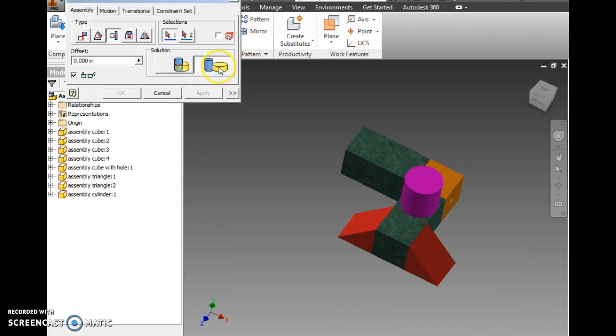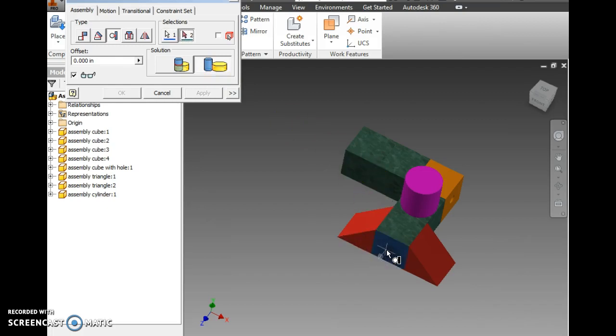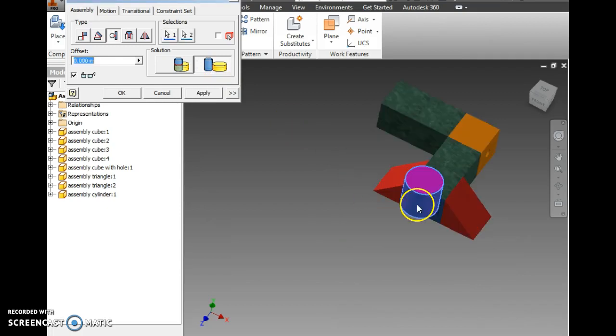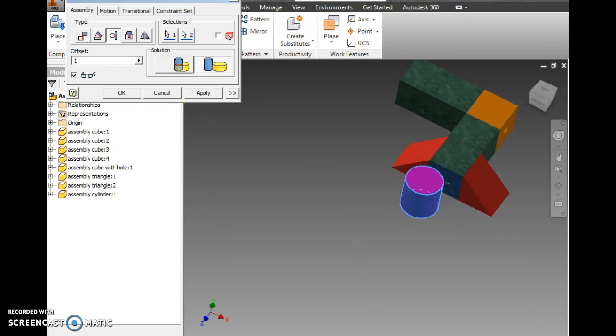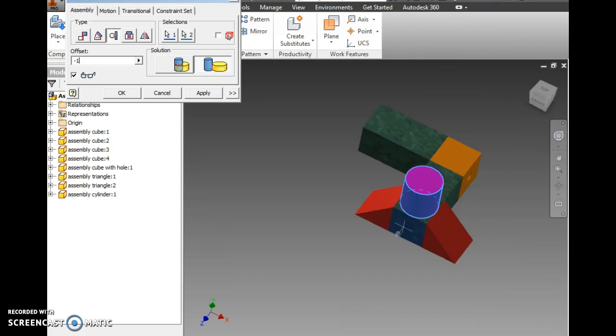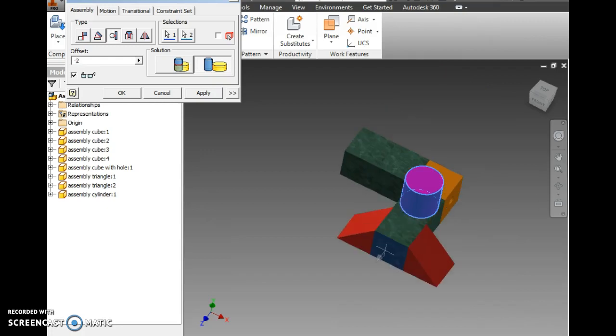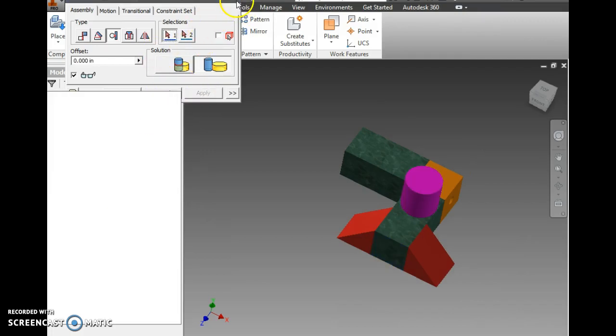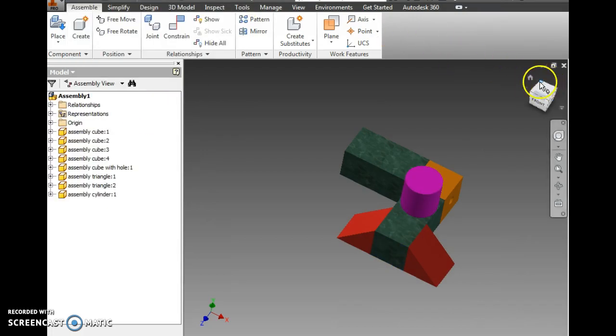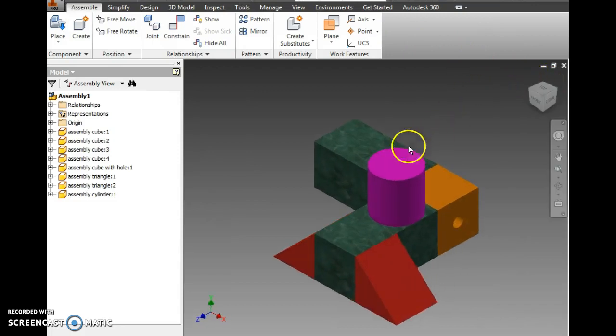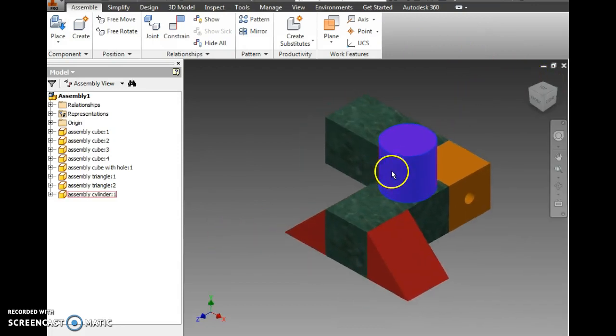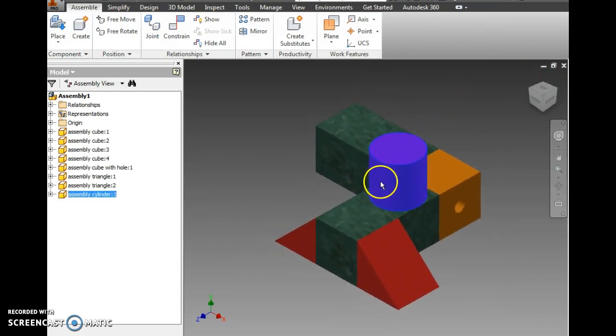And then I'm going to use the same constraint with the end and the curve. I'm going to try one. No. I'm going to try negative one. Negative one is not enough. So I'm going to try negative two. And I'm going to apply that. Close my constraint window. Hit little house. And success.